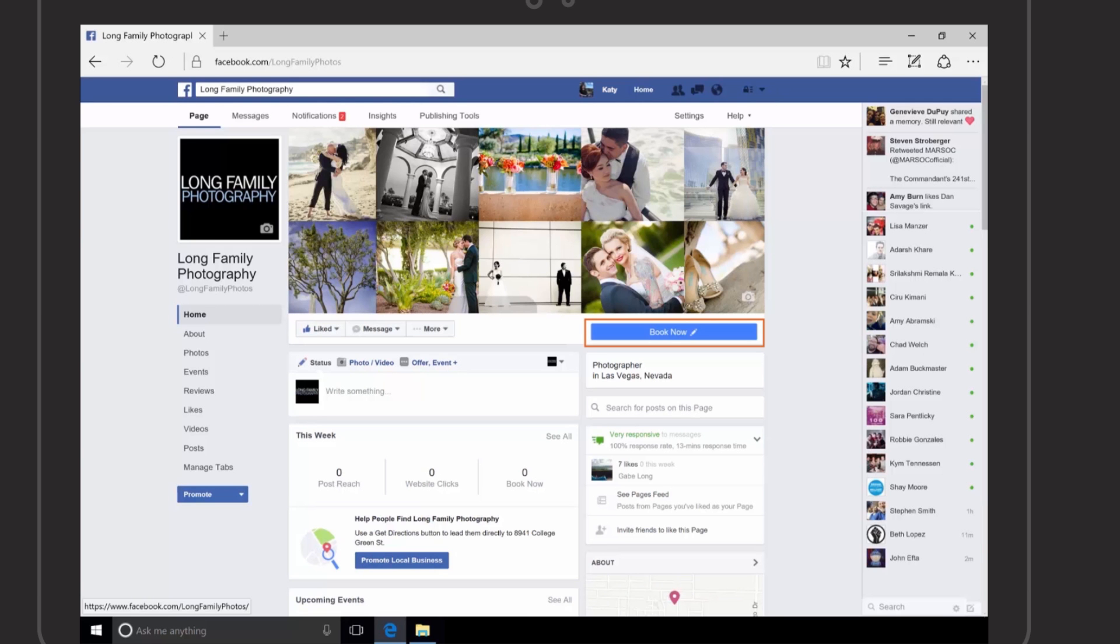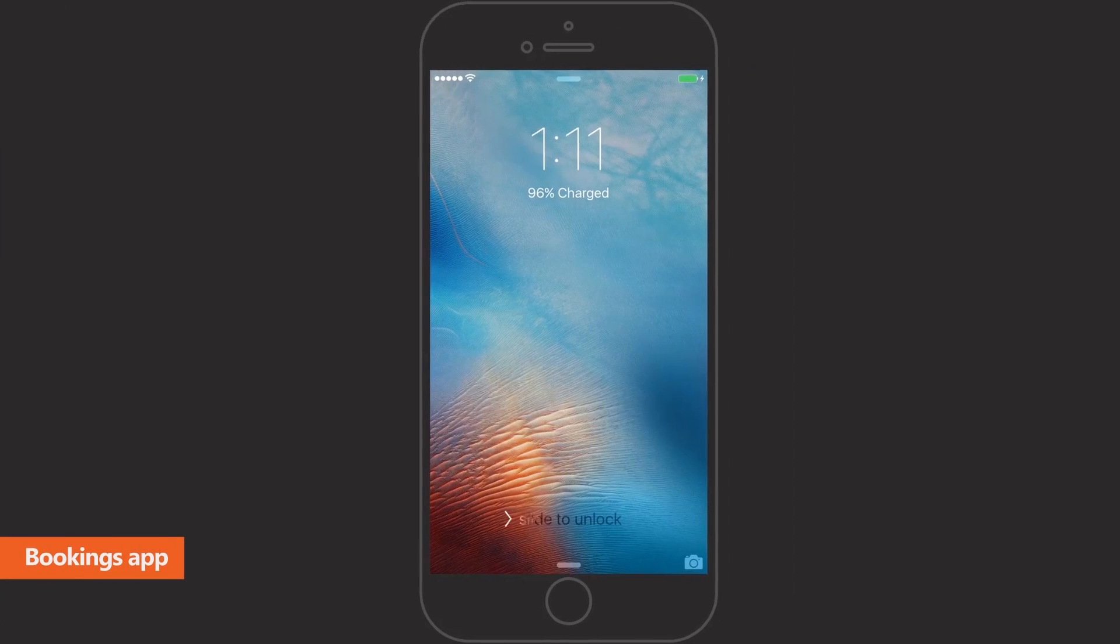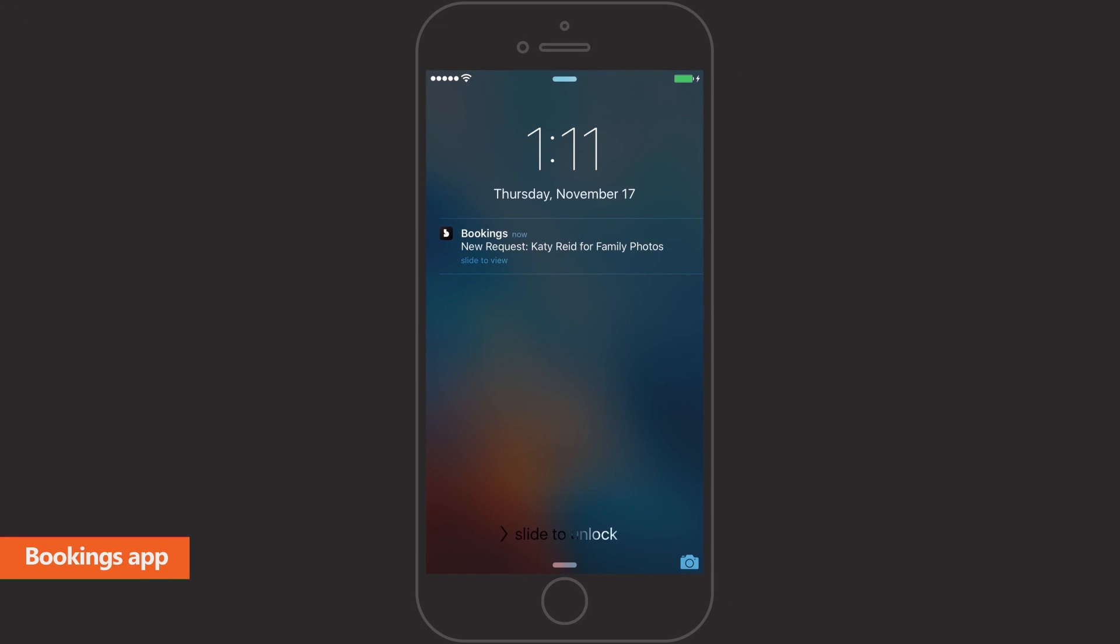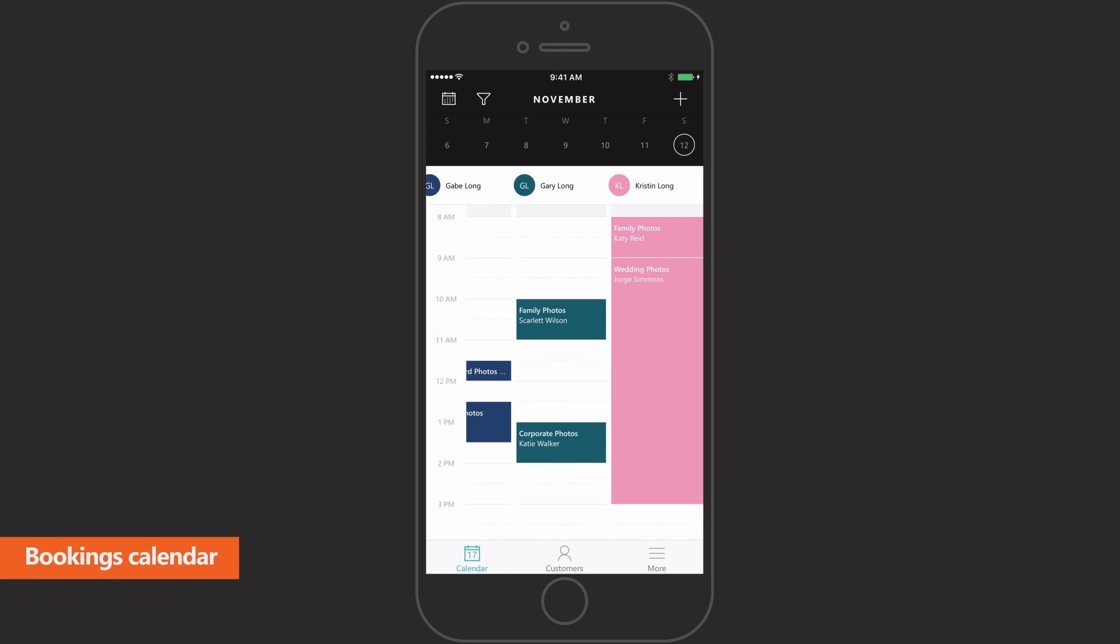When a customer books an appointment by filling out a simple online form, you receive notifications through the Microsoft Bookings app. On the Bookings shared calendar, you can see and manage all your staff's appointments from one place.